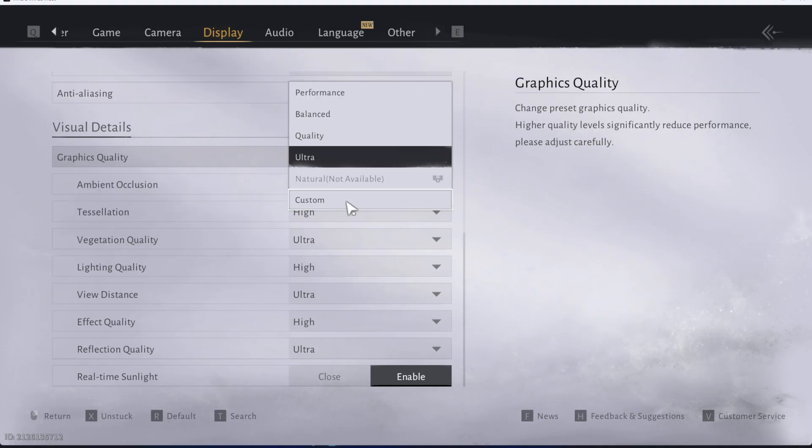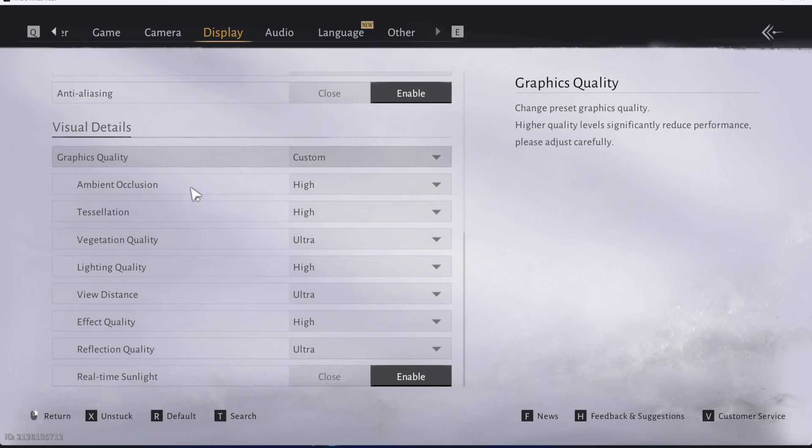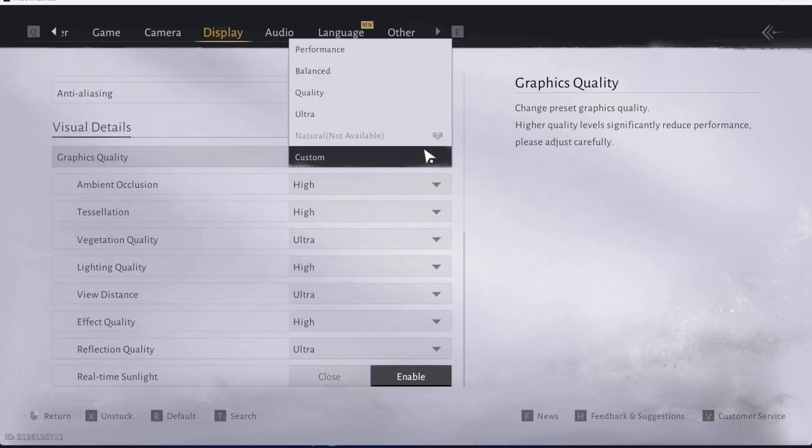If you want to create your own custom graphics then you can go ahead and select custom and then customize all of these settings such as your ambient occlusion, your real-time sunlight and all sorts of options until you get to the point where you're happy with how it looks like.